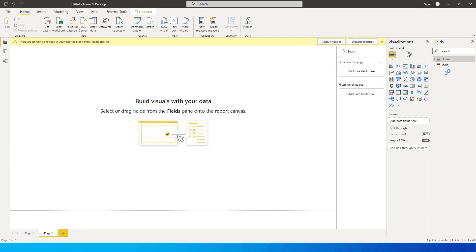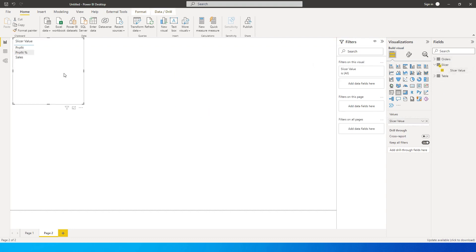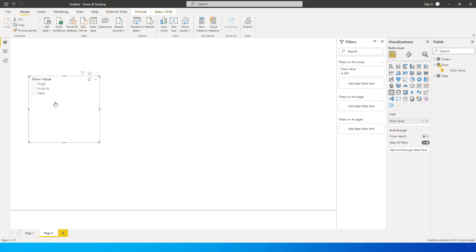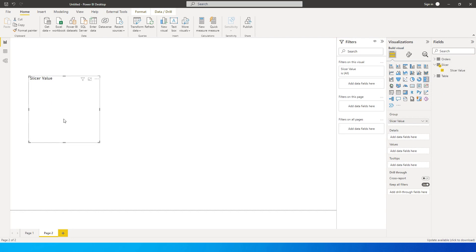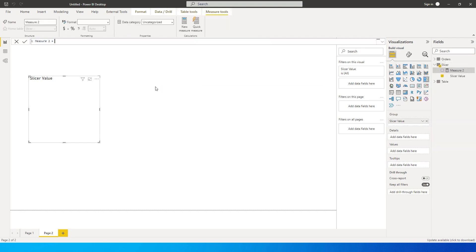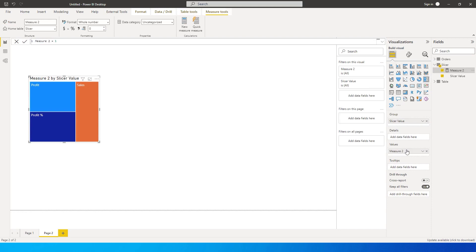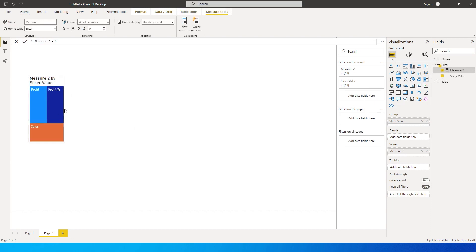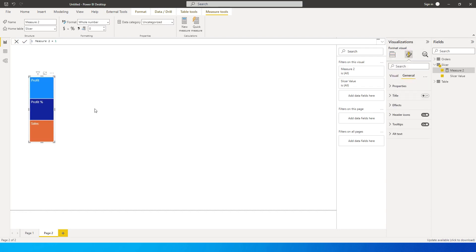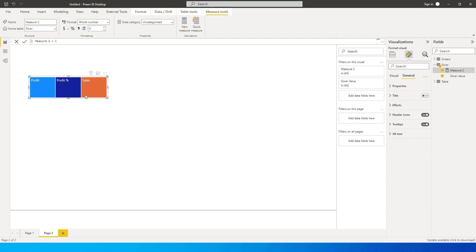We now have a new table created called Slicer Value. Let's quickly bring this into a slicer. Instead of using the traditional slicer, I'd like to use a TreeMap as a slicer. When you click on TreeMap and put Slicer Value in the Group field, you won't see anything yet. A small change you need to make: go back, click New Measure, type measure equals 1, and add that measure to the Value field. You'll see the TreeMap now displays your slicer options.